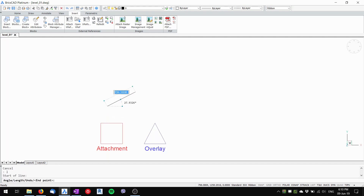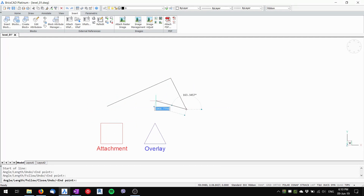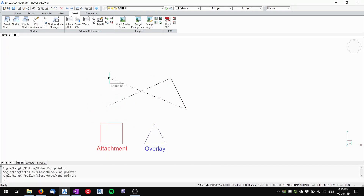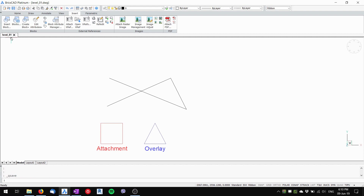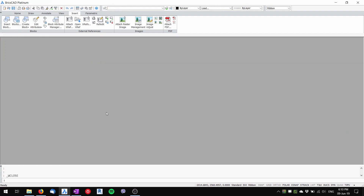I'll draw a few lines just for the sake of it, then save the Level One file and close it.